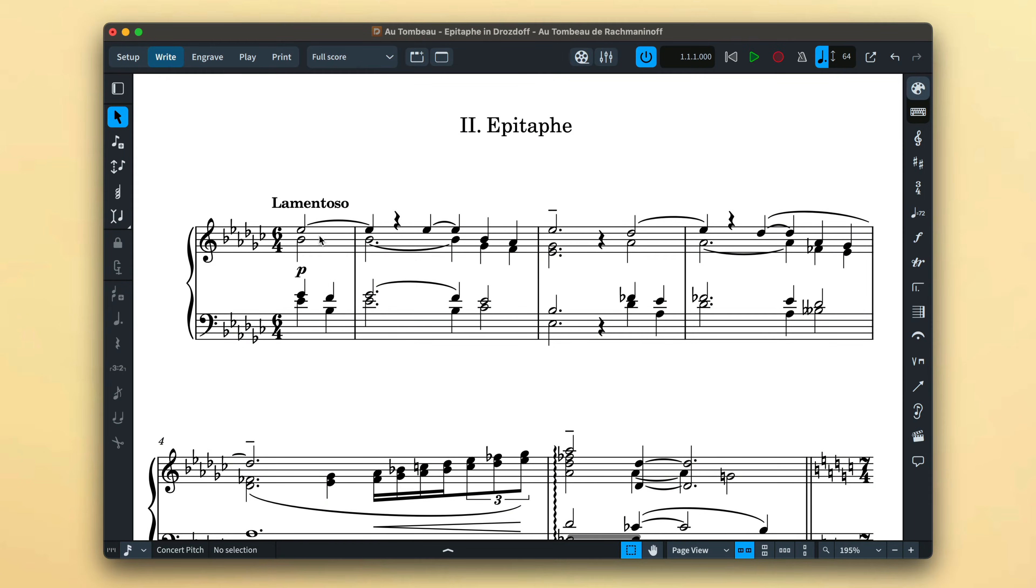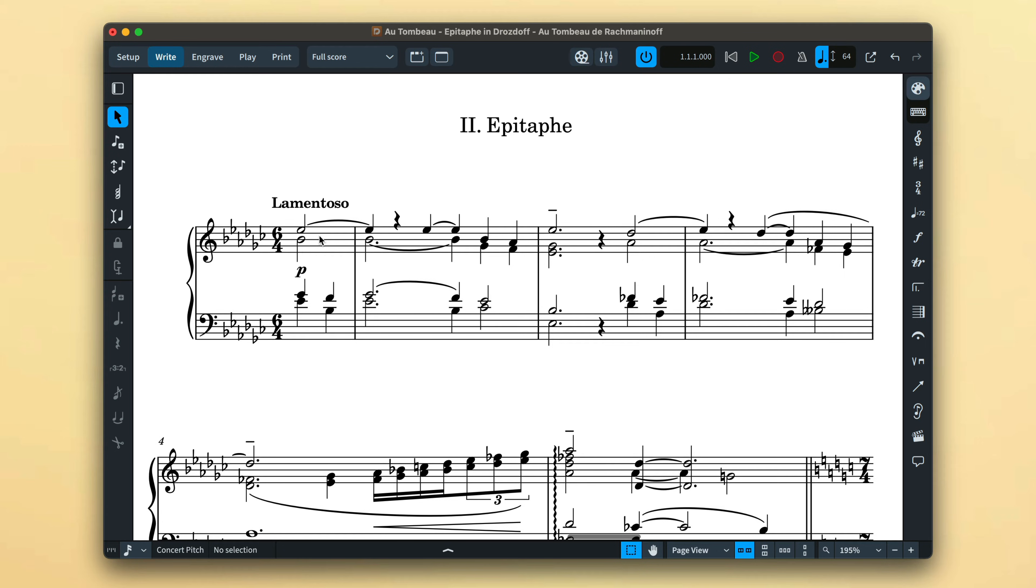Notating music with different voices is generally required for polyphonic and contrapuntal music, often used when writing for piano and other keyboard instruments, but not restricted to them. In Dorico, there's no limit to the number of voices you can use on any given staff.